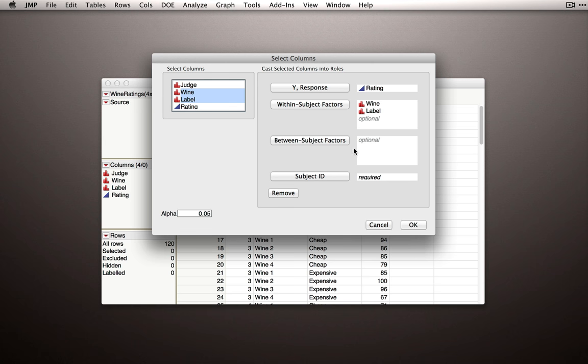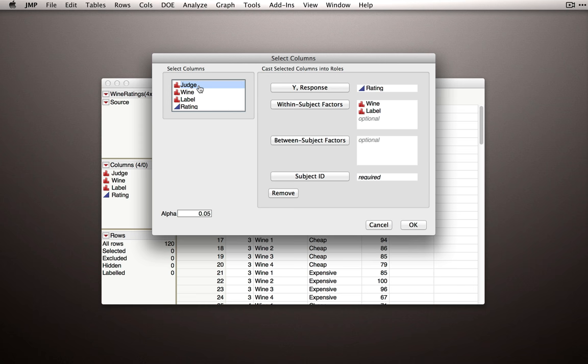So right now, we'll leave this blank. We don't have any data in our dataset that would be a between-subject factor. Now finally, we need to enter a subject ID. That is, the column that identifies the individual subjects. In this case, it's simply judge.